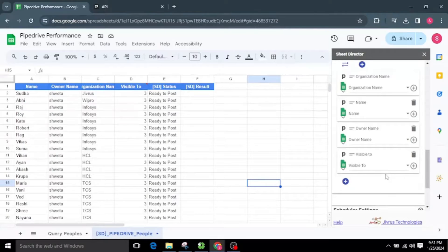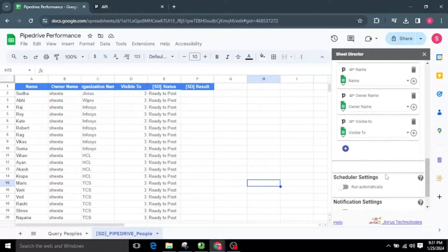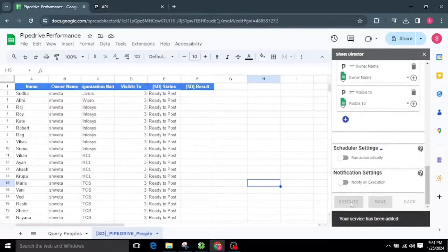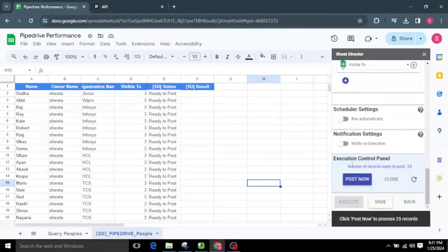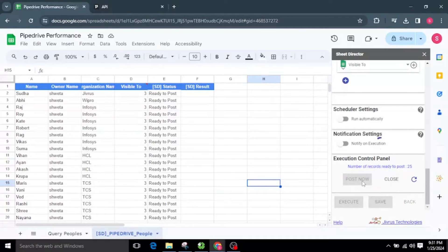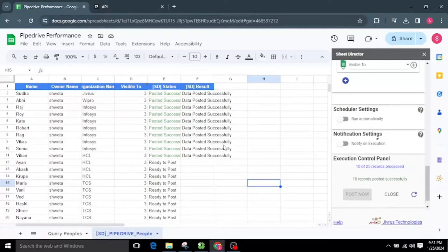The mapping aligns the fields between the sheet and Pipedrive. We can manually map using the column drop-down, create a new mapping by clicking the plus icon, or delete a field mapping by clicking the delete icon above each mapped field, except for mandatory fields. Feel free to use this sample template data and make any necessary updates. I will proceed to execute by clicking the Execute button. Initially, the status column will indicate 'ready to post.' Upon execution, the control panel will show how many records are ready to post in Pipedrive.